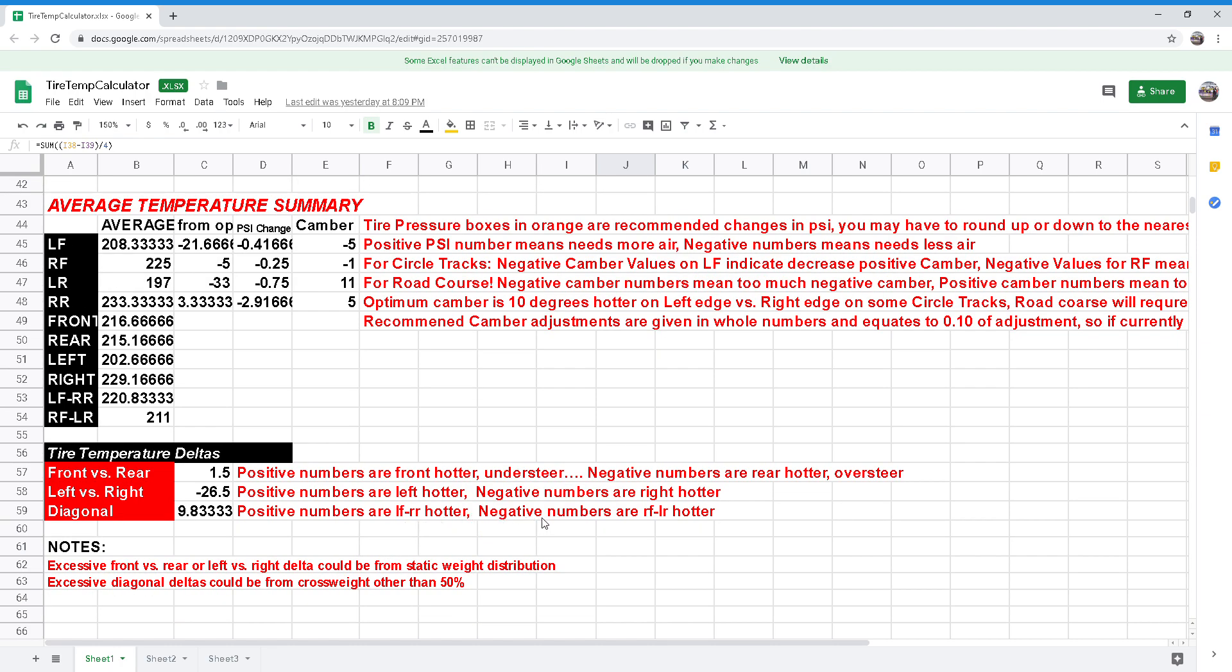Excessive front versus rear or left versus right data could be from static weight distribution. Excessive diagonal deltas could be from cross weight other than 50 percent.